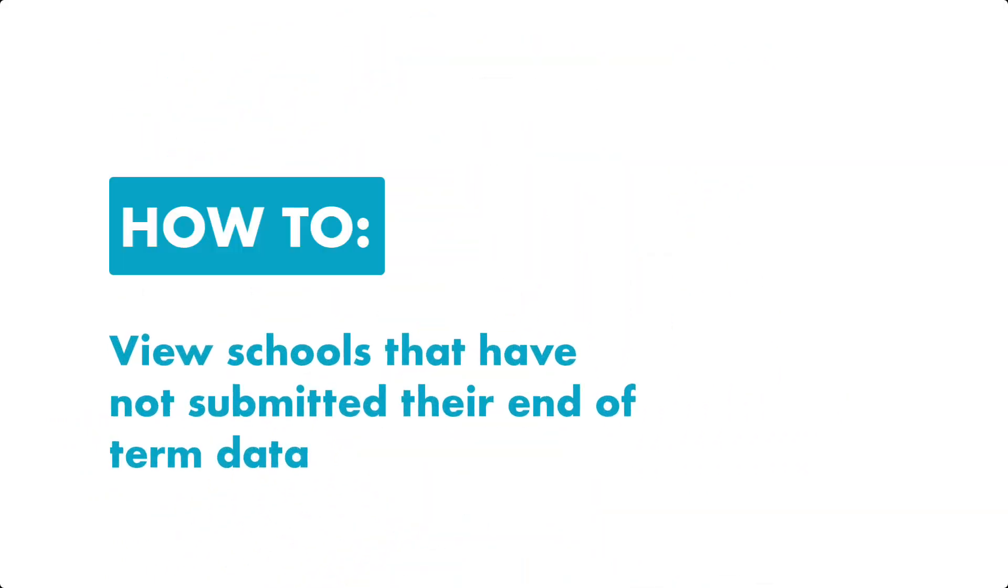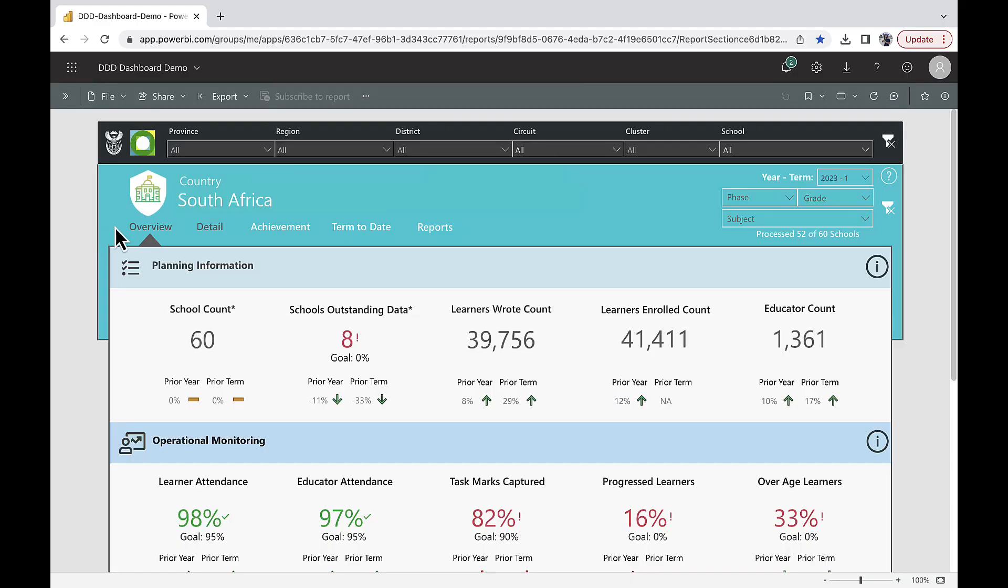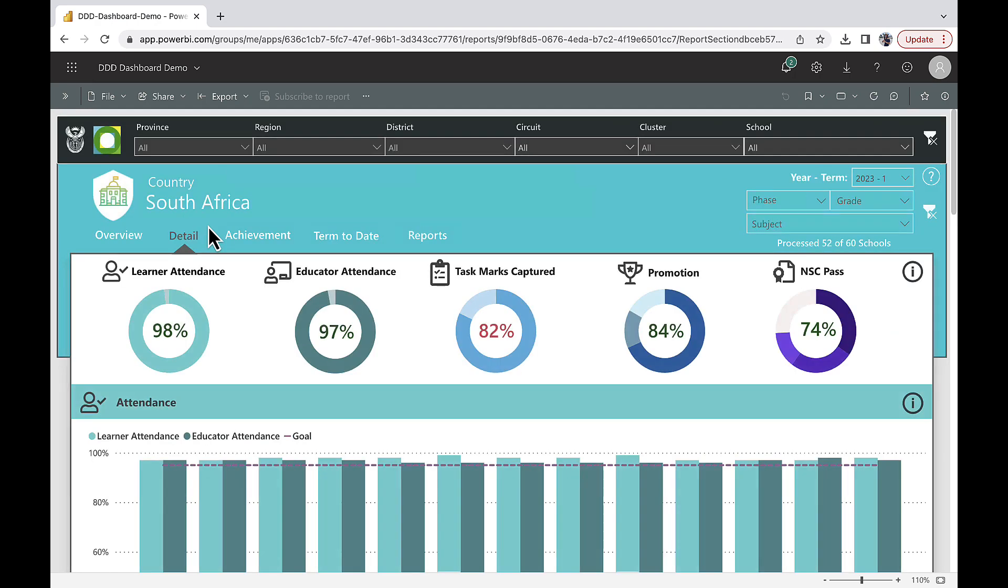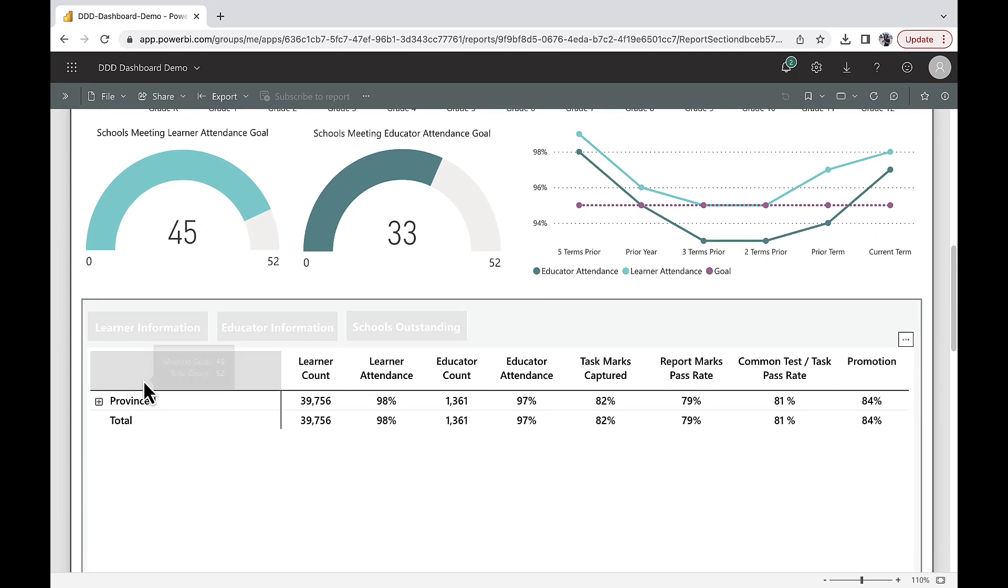How to view schools that have not submitted their end-of-term data. Once you've logged on to the dashboard, click on the Detail tab, then scroll down to this table.